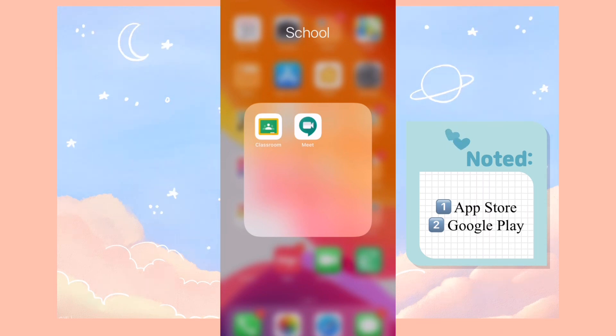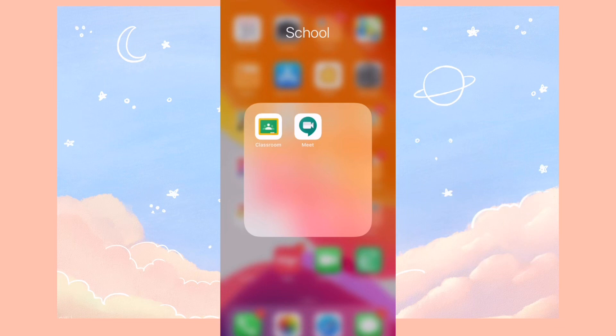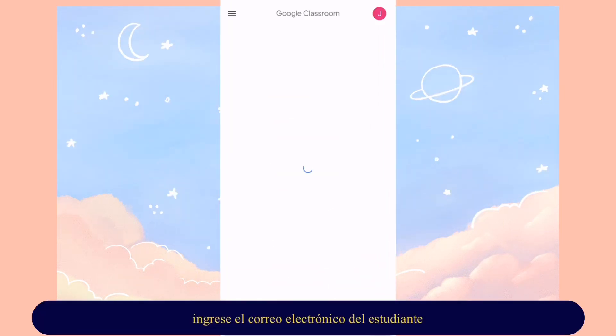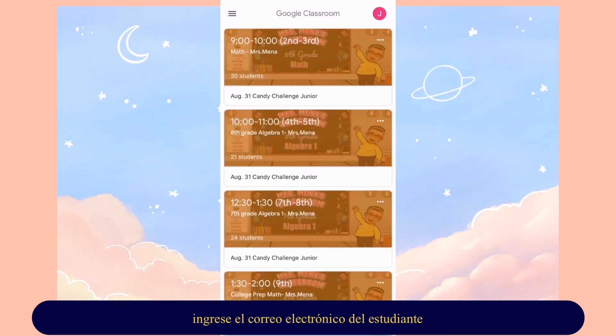Once both of them are downloaded, you're going to go ahead and click on the Google Classroom app. And you're going to go ahead and enter your student email provided by your district.